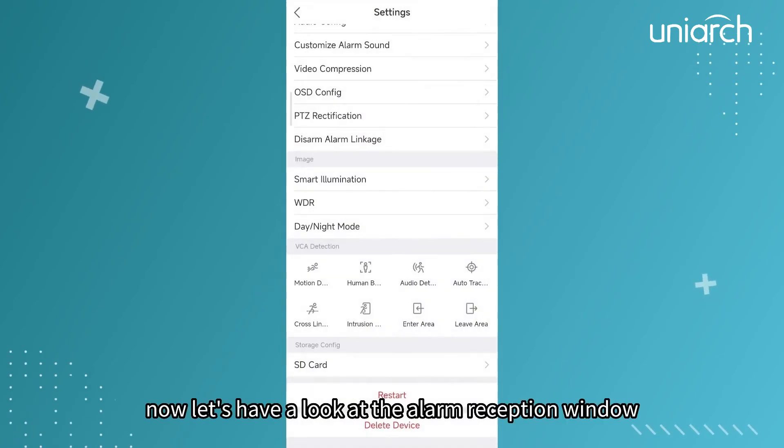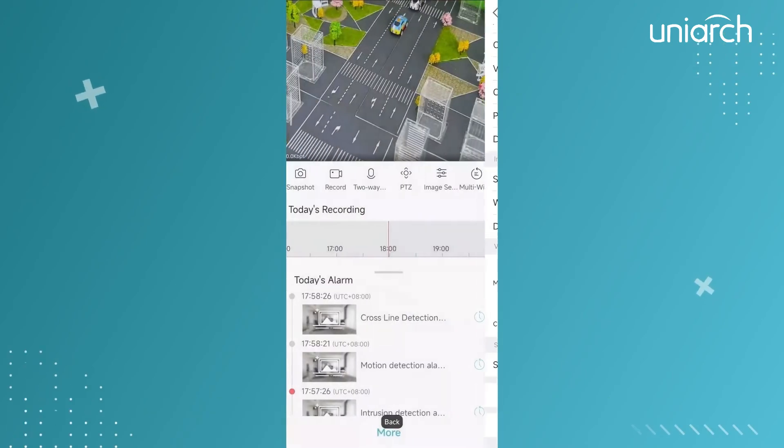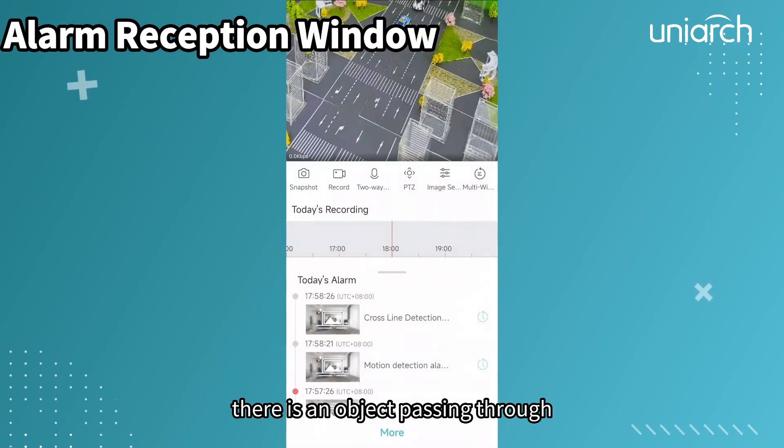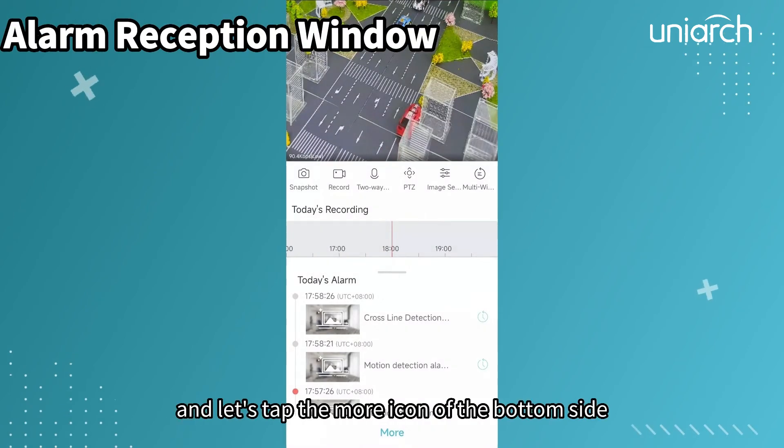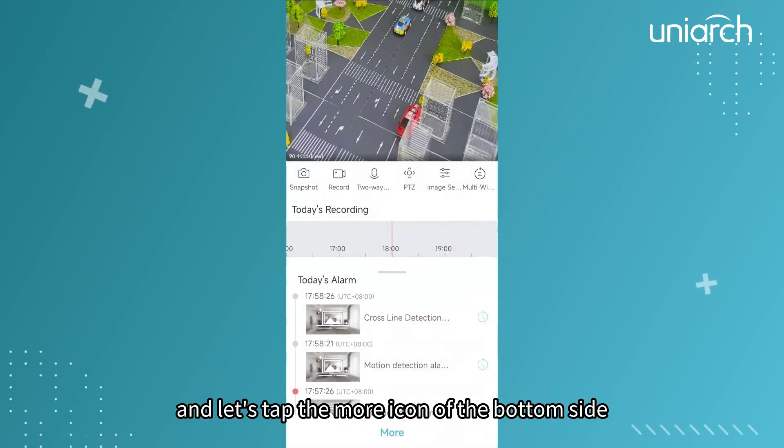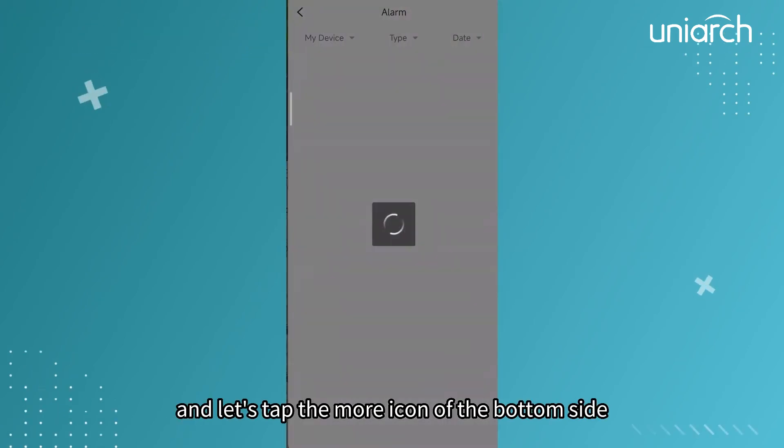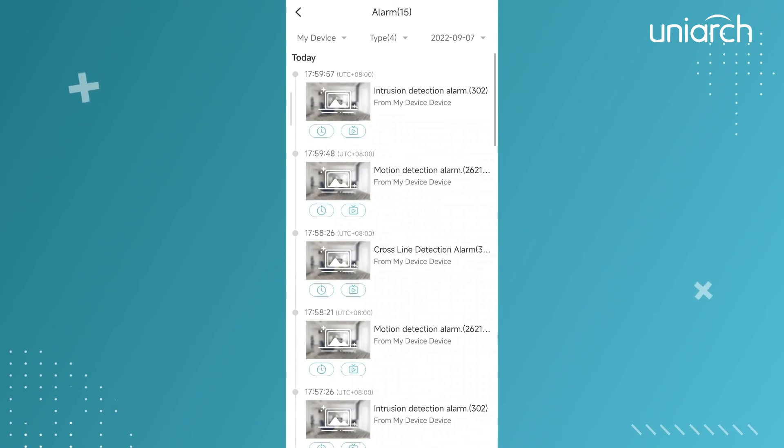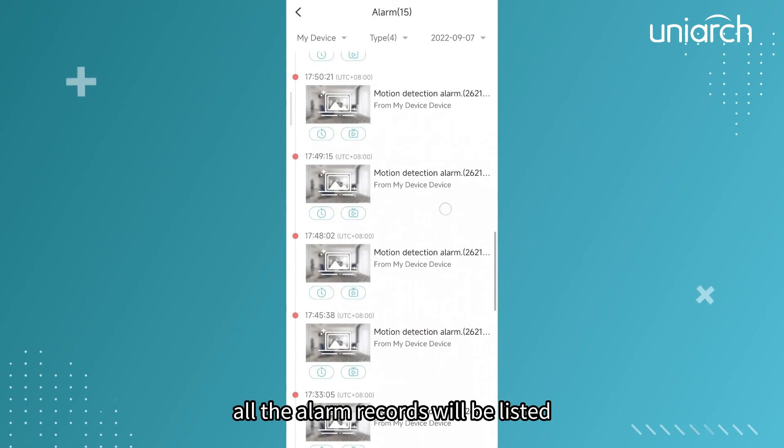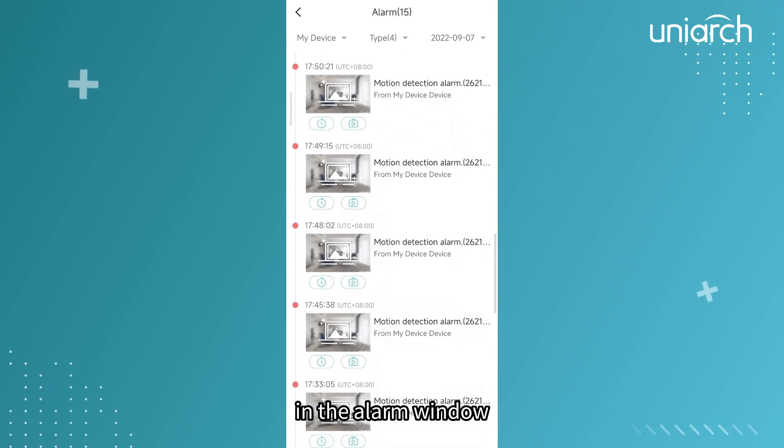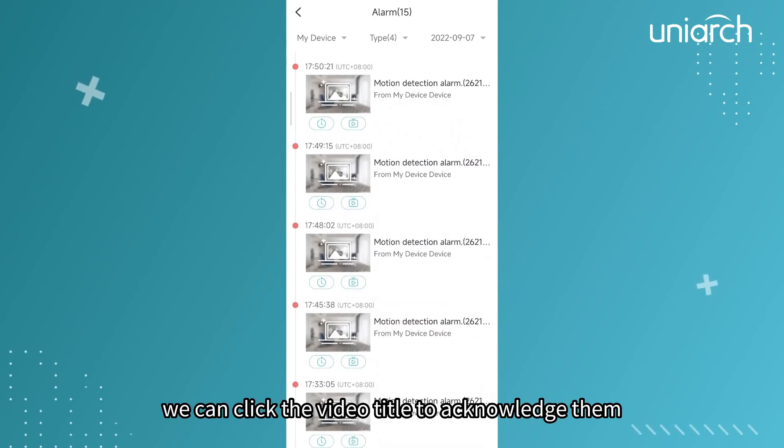Now let's have a look at the alarm reception window. There is an object passing through and let's tap the more icon of the bottom side. All the alarm records will be listed in the alarm window. We can click the video title to acknowledge them and the red dot will turn to gray.